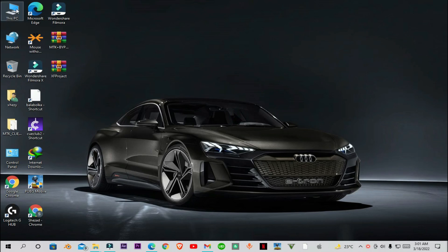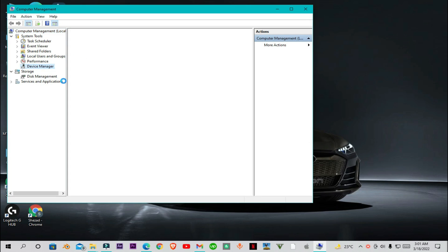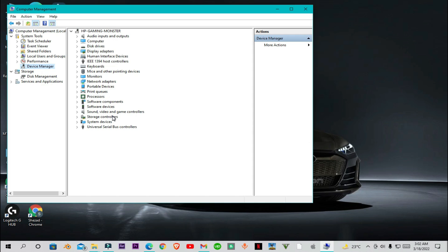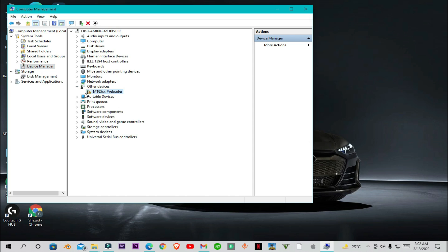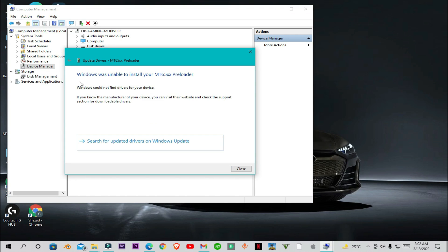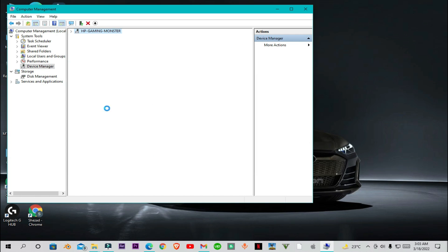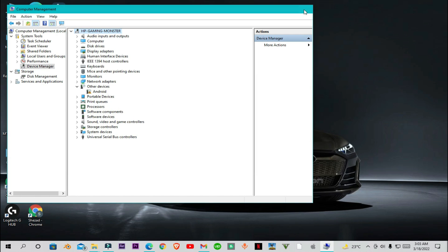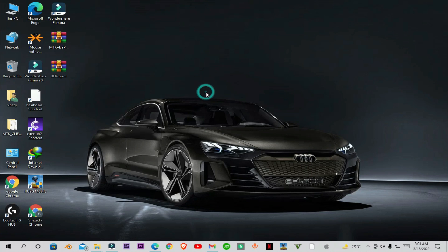Hello everyone and welcome to Fixtastic Solutions. In this video I'll show you how you can easily install the MTK mobile drivers in your computer in Windows 10 or Windows 11. I have connected the MTK device with this PC and it's not recognizing it because we don't have the MTK drivers installed. I'll show you how you can install the drivers without having any issues.